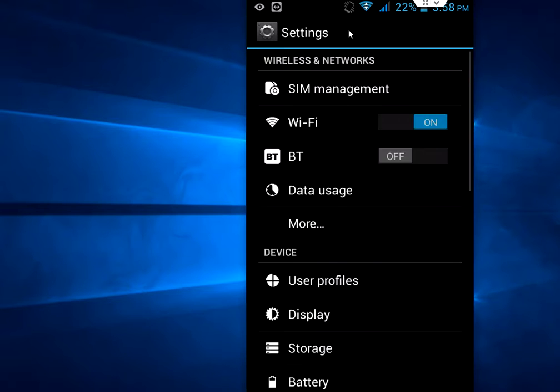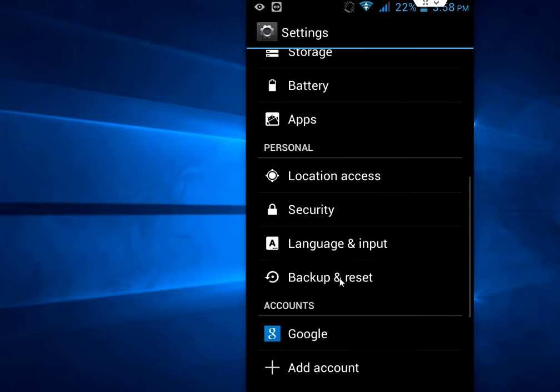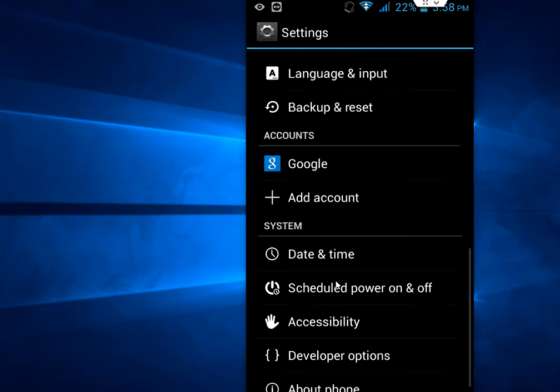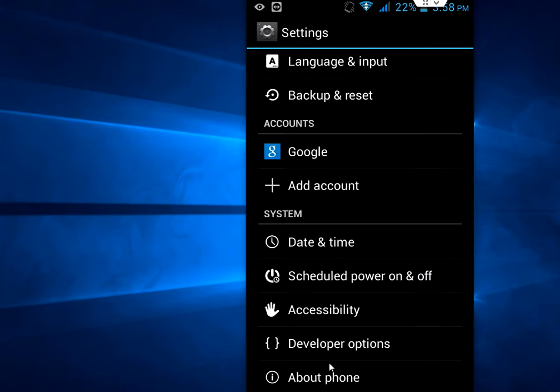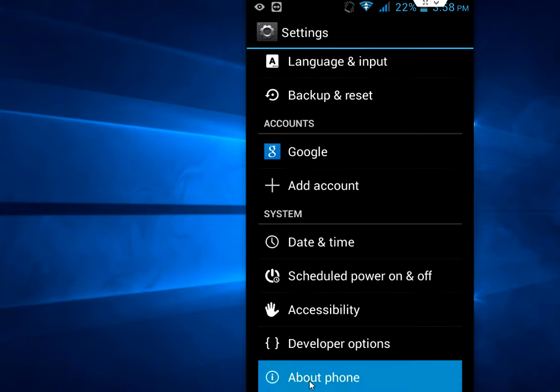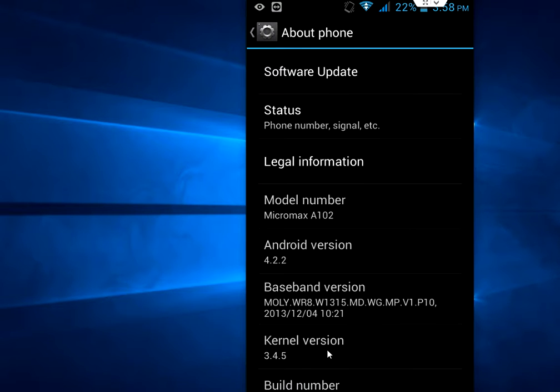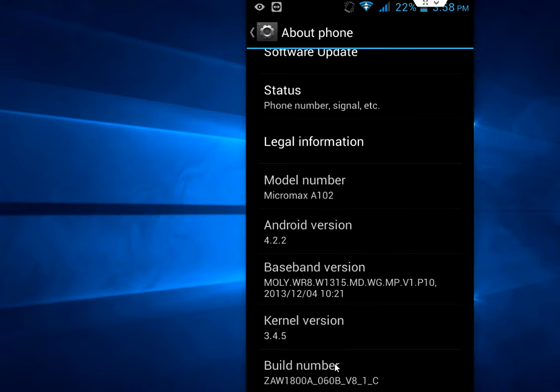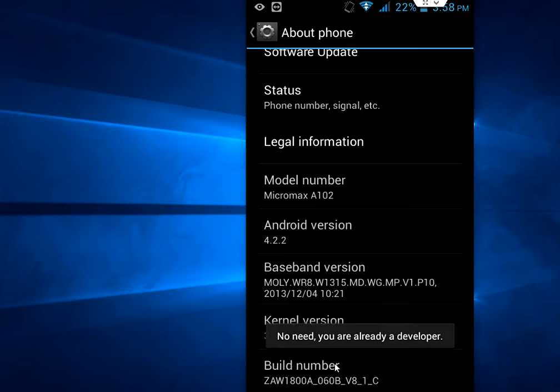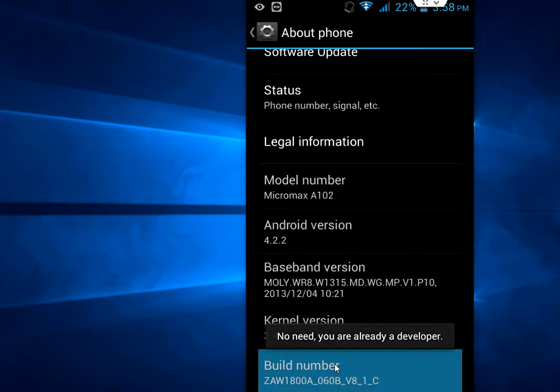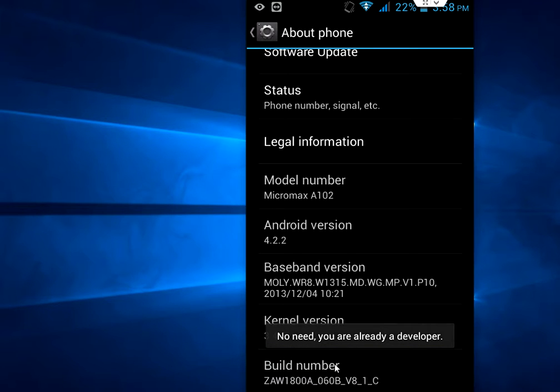So for this, just go to your phone settings. Now scroll down and go to About Phone. Here, tap on the build number for 6 to 7 times like this and you will get developer option.